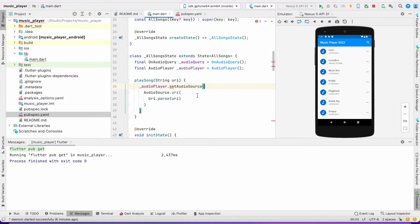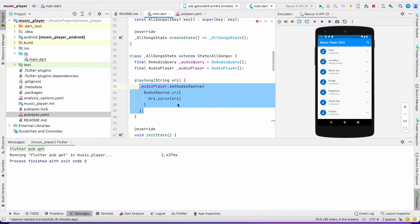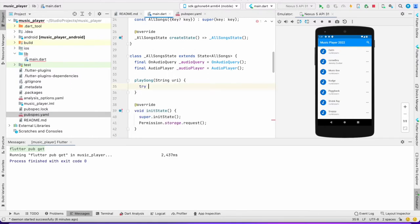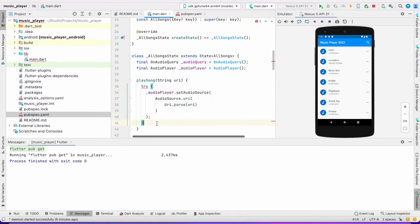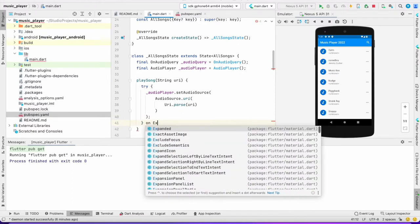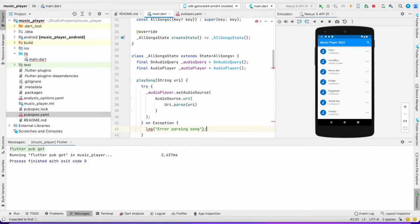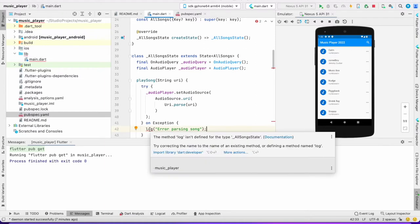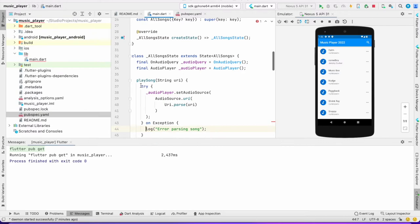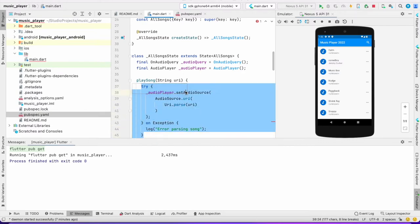Since it may throw an exception, I'll put it inside a try-catch block. On exception, I'll just log an error — 'error parsing song' — because sometimes the song might be corrupted and cannot be parsed. So we've got to wrap it in a try-catch block.